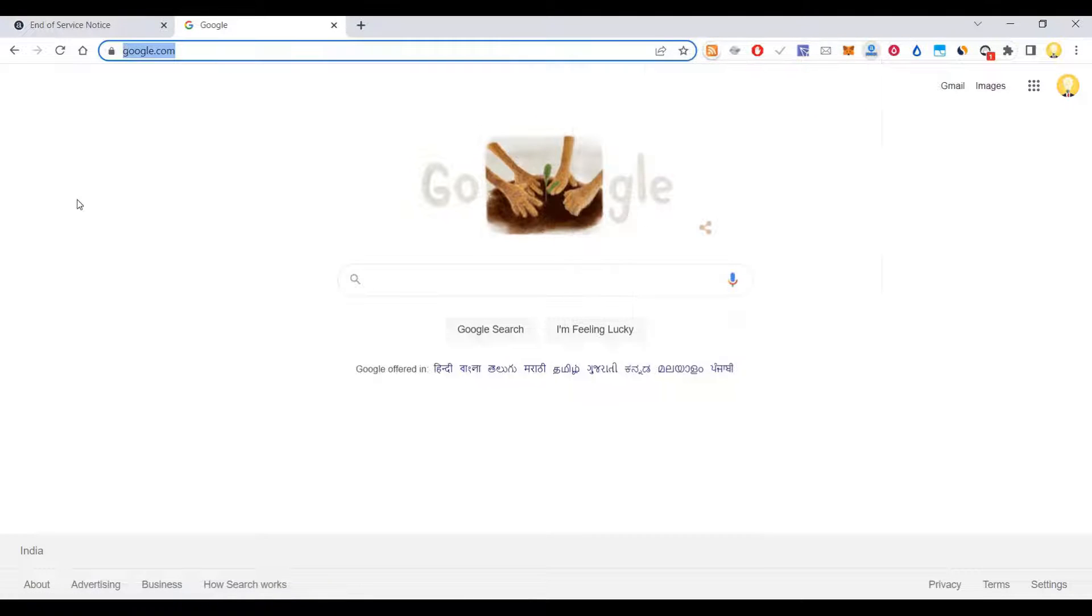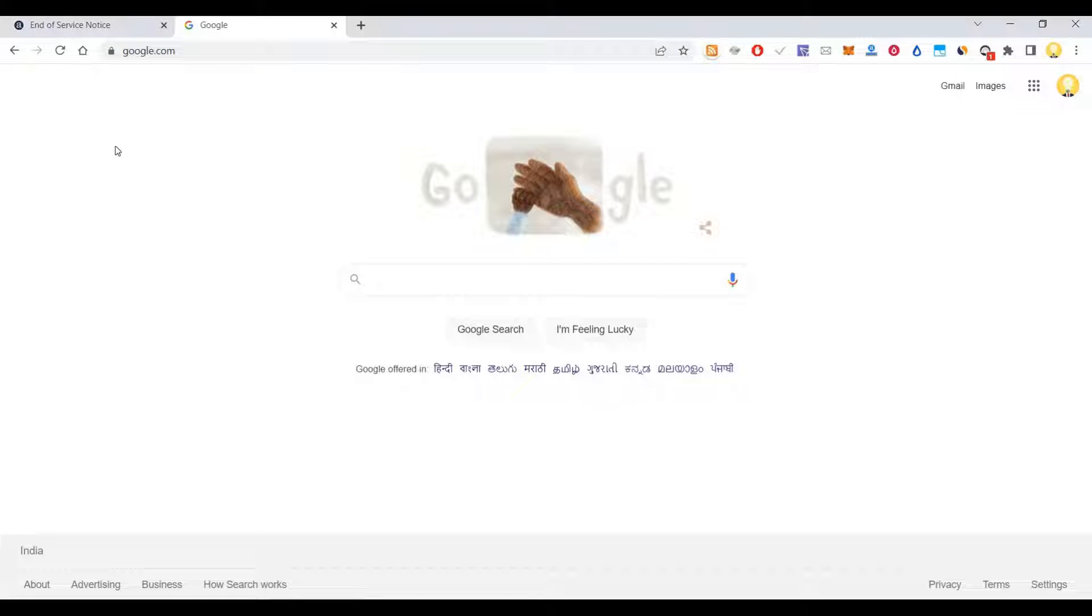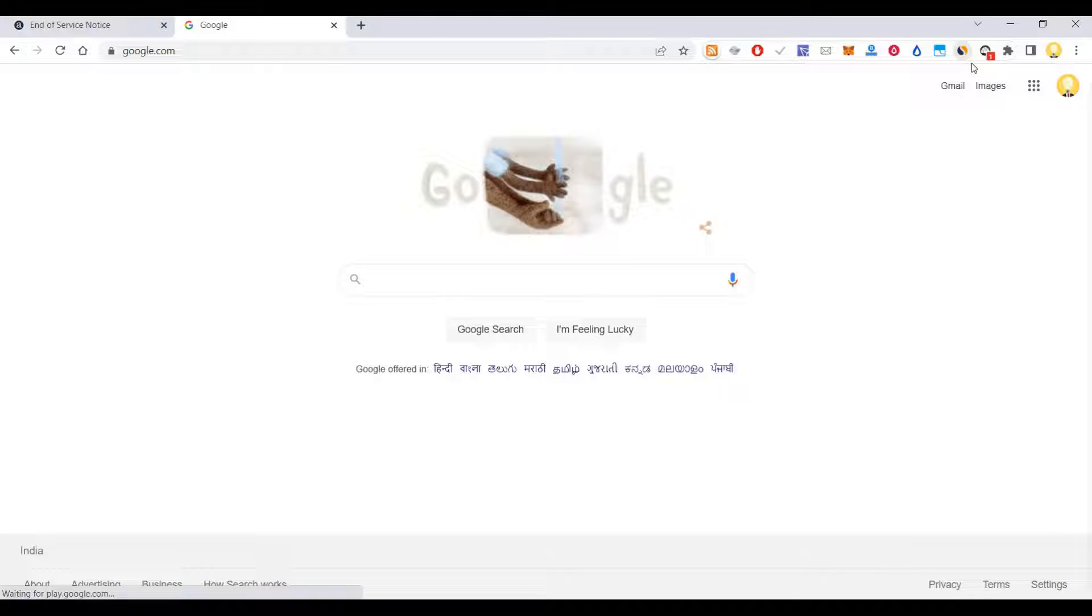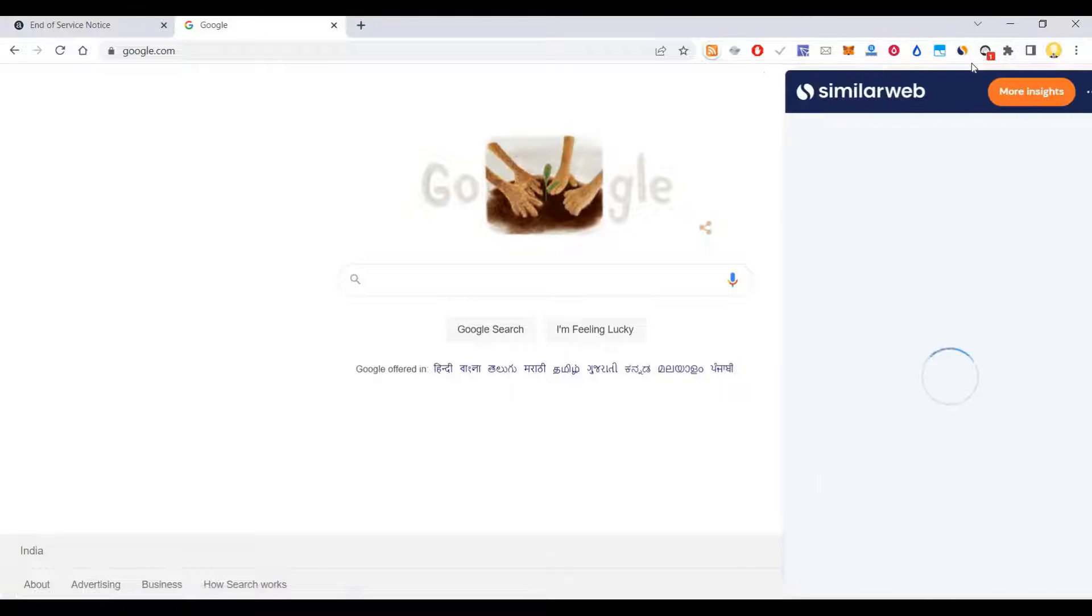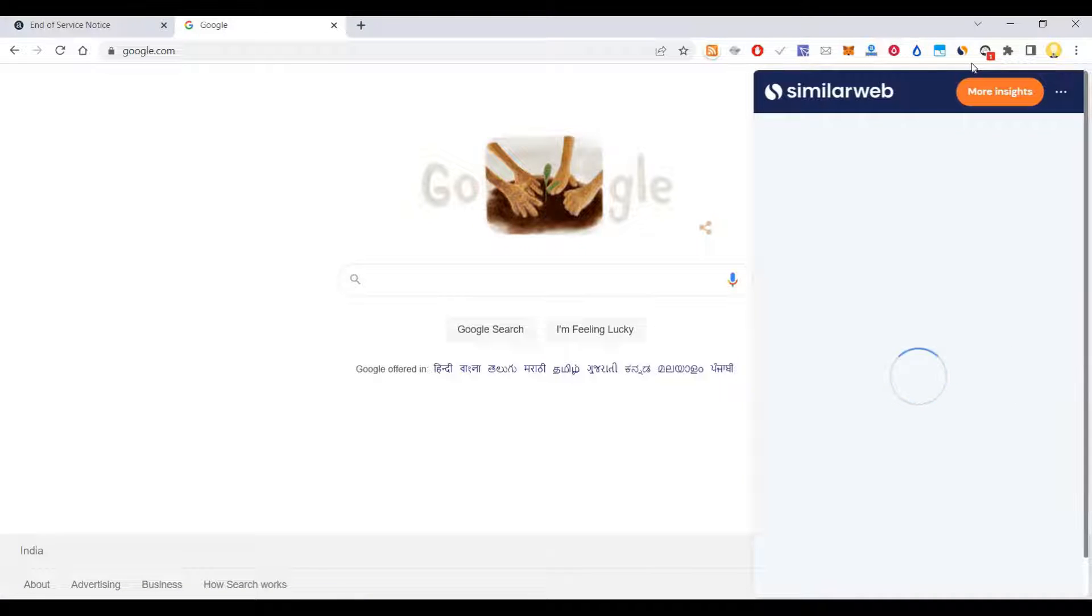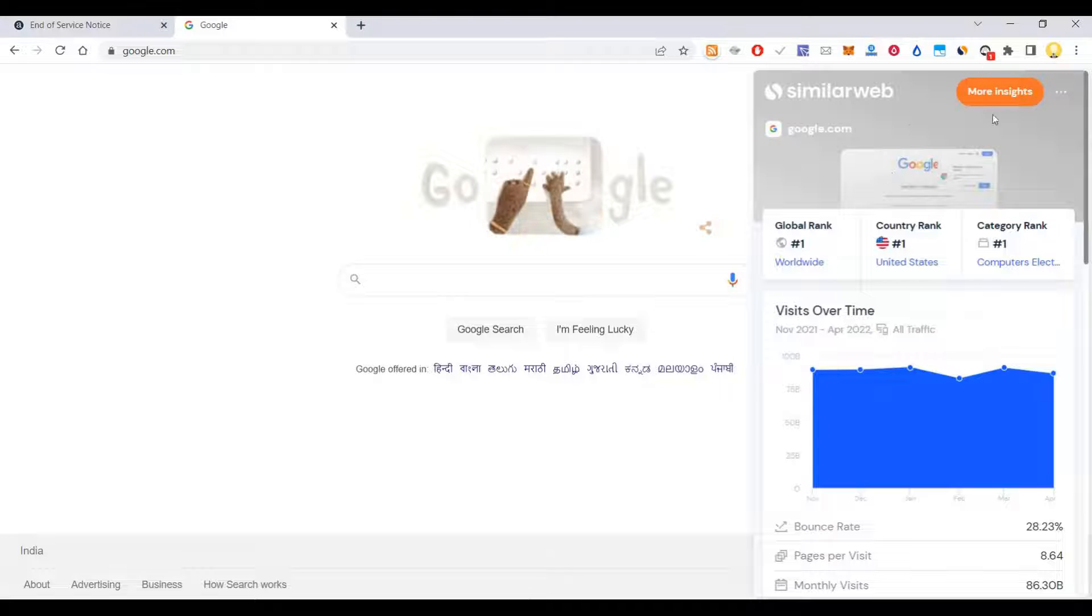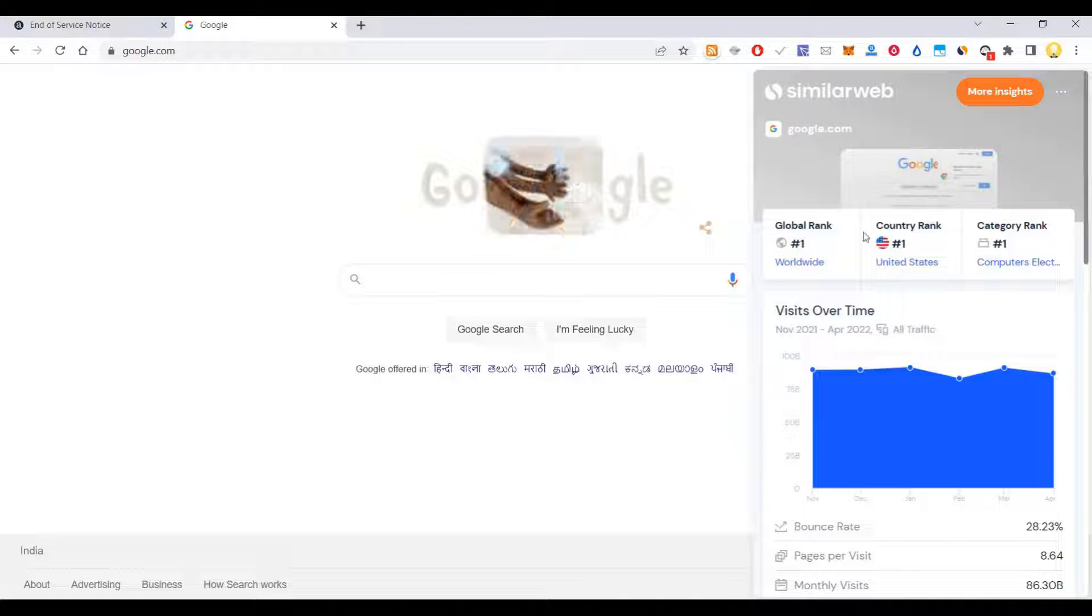So what is the replacement? I have found a replacement called Similar Web. Using this site you can get a lot of insights. You can install this as your plugin.